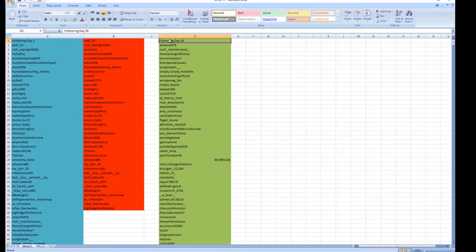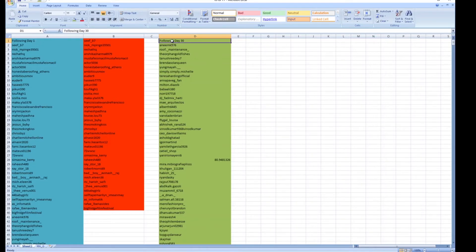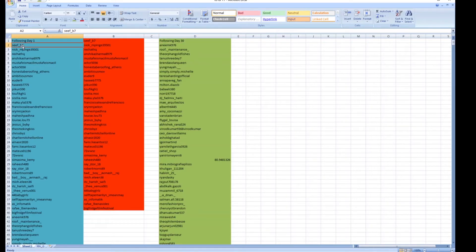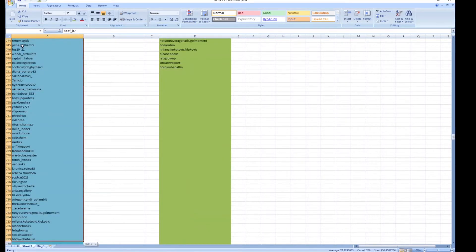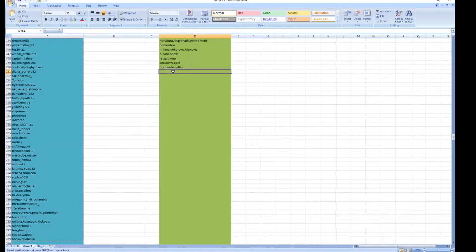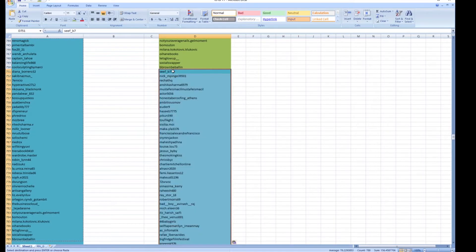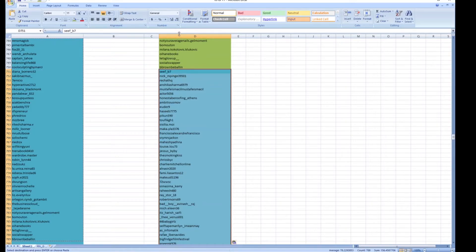So now in order to find these people we've got day one and we've got day 30. The next step is to take all the people from day one. I'm going to hit Shift Control Down, copies all of them, and I'm going to paste them under the list from day 30.